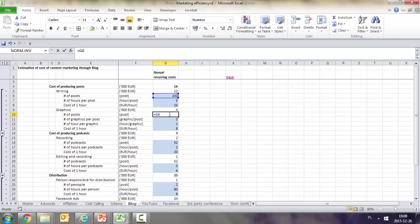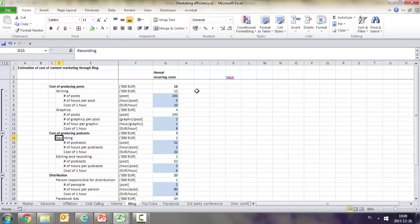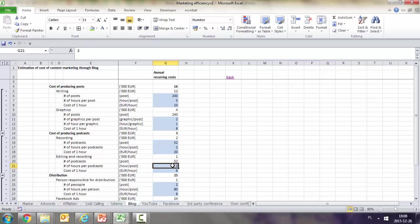For podcasts, we have recording and editing. This depends on the number of podcasts which is 52, two hours per podcast, and 20 euros per hour for people involved in production. Then we have editing calculated separately.